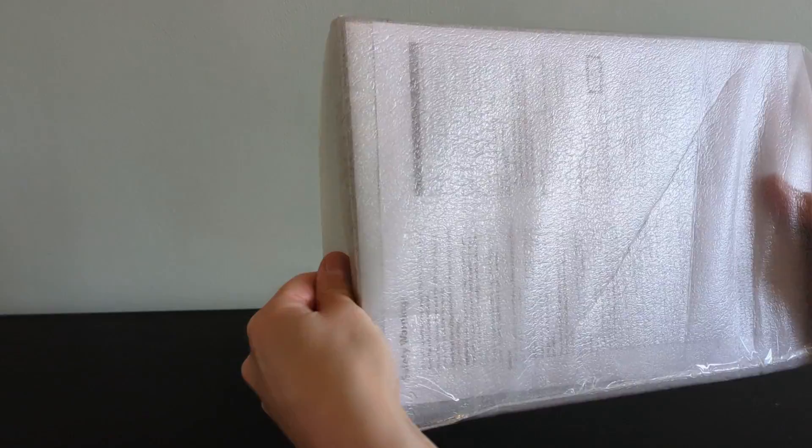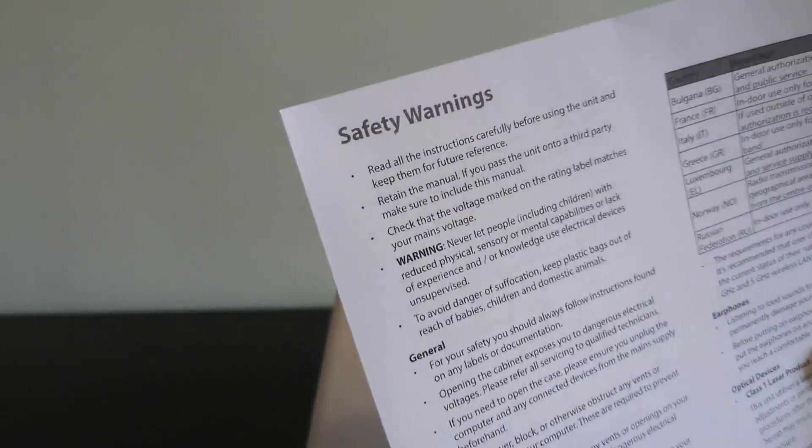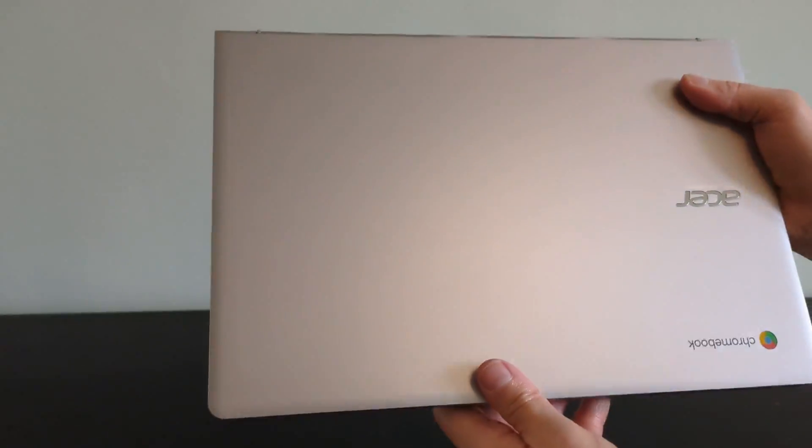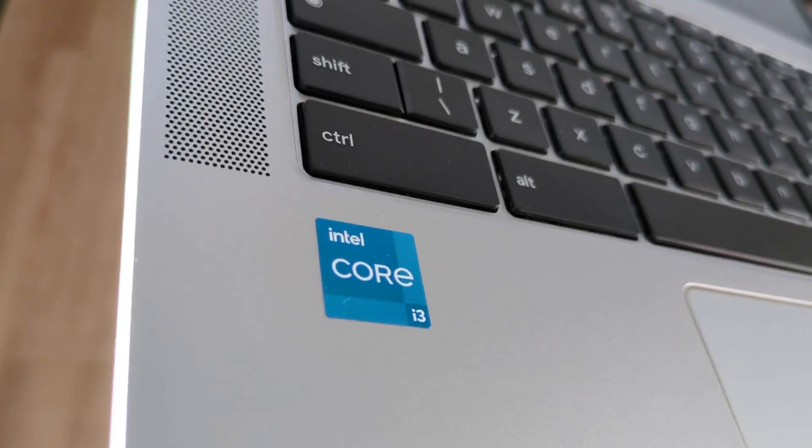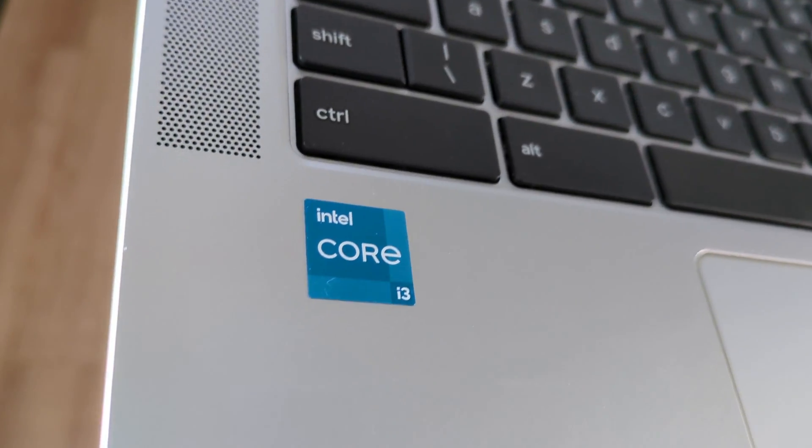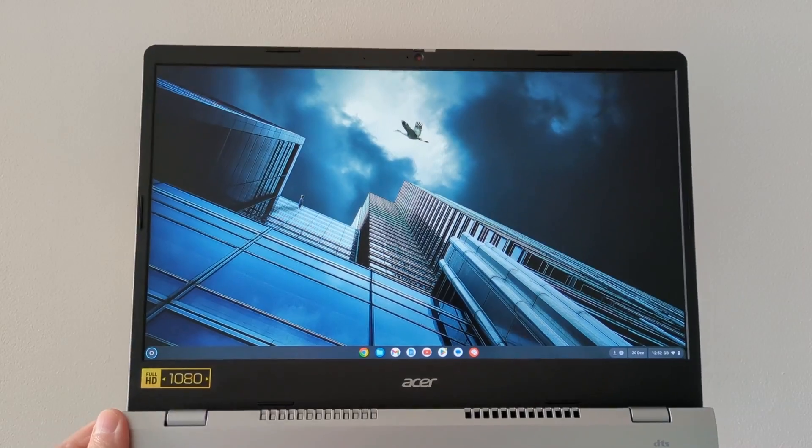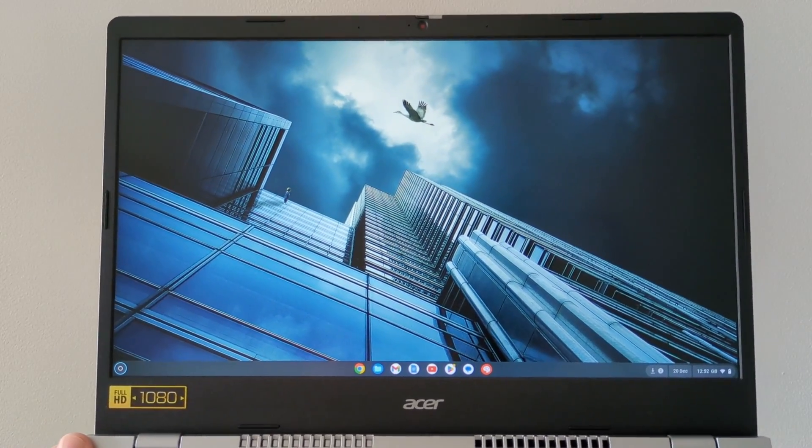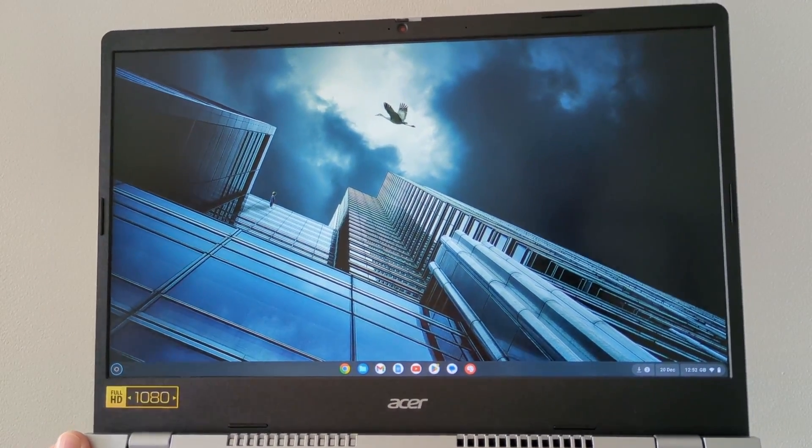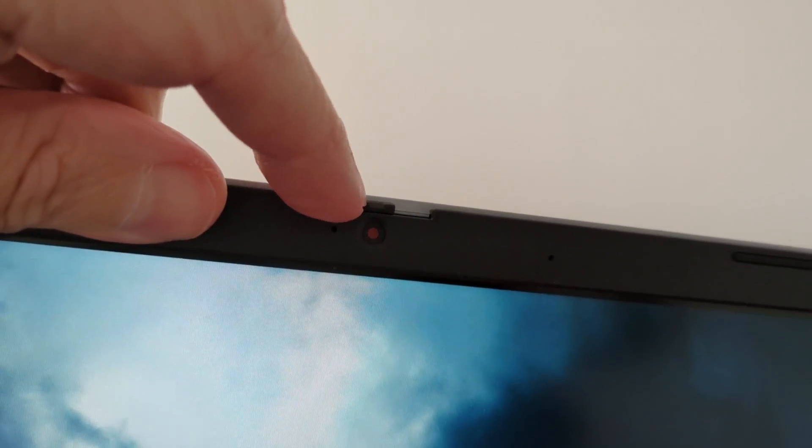The spec of this particular Acer Chromebook 314 includes the Intel Core i3-N305 processor, 8GB of RAM and 128GB of EMMC storage as well as a 14-inch Full HD IPS non-touchscreen and a Full HD webcam.